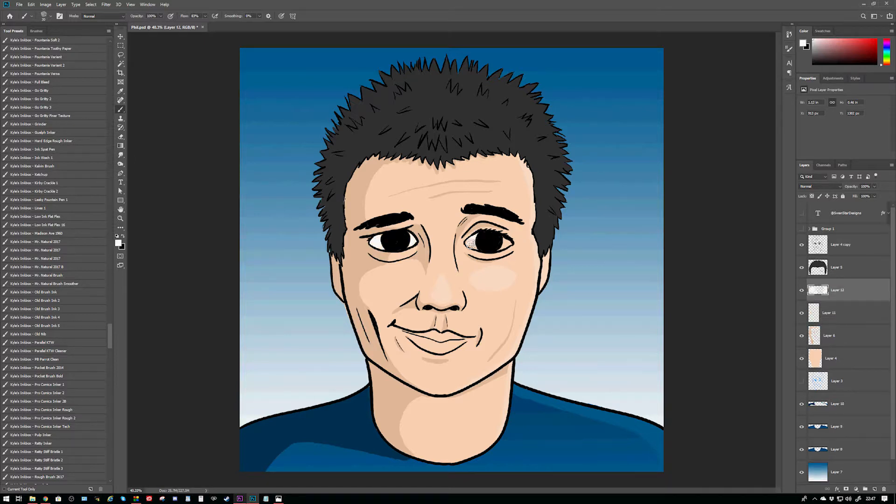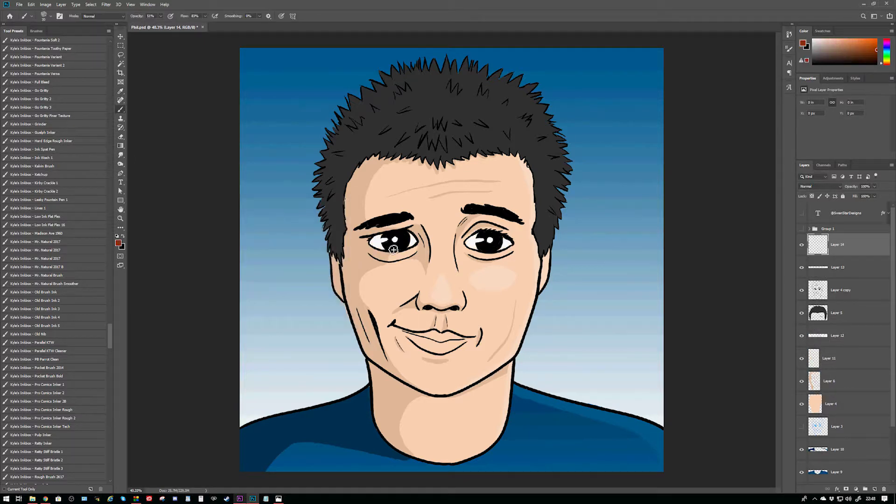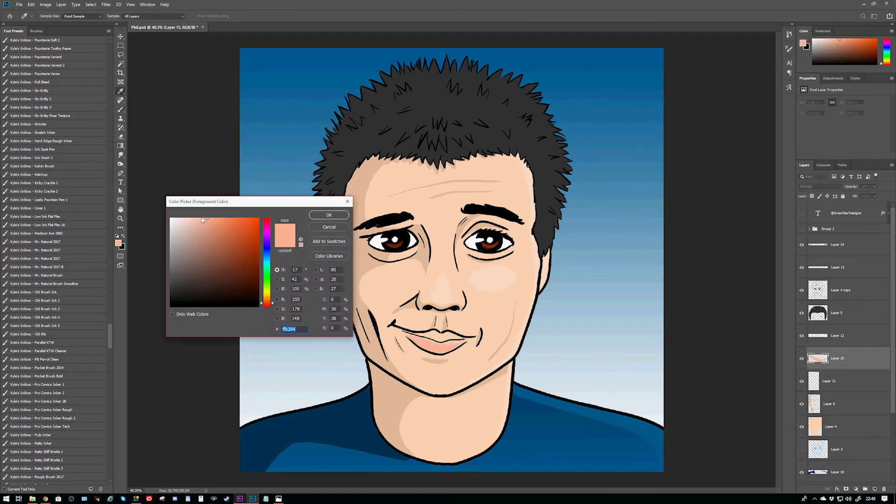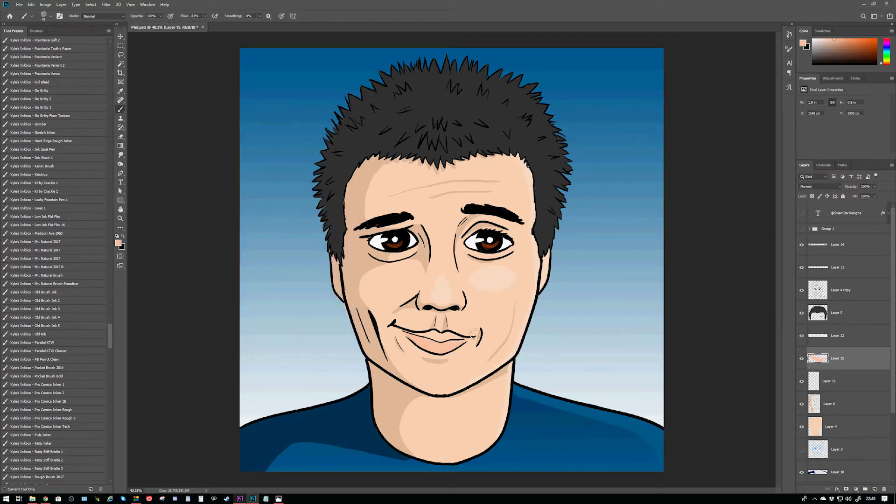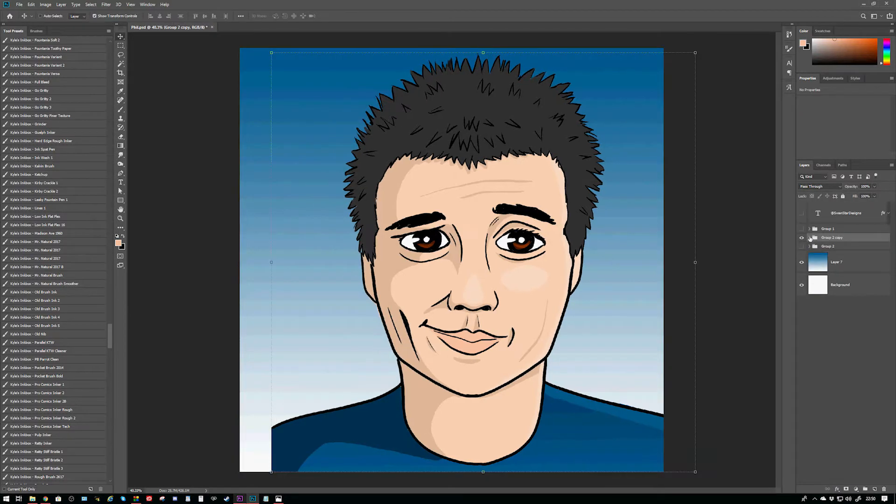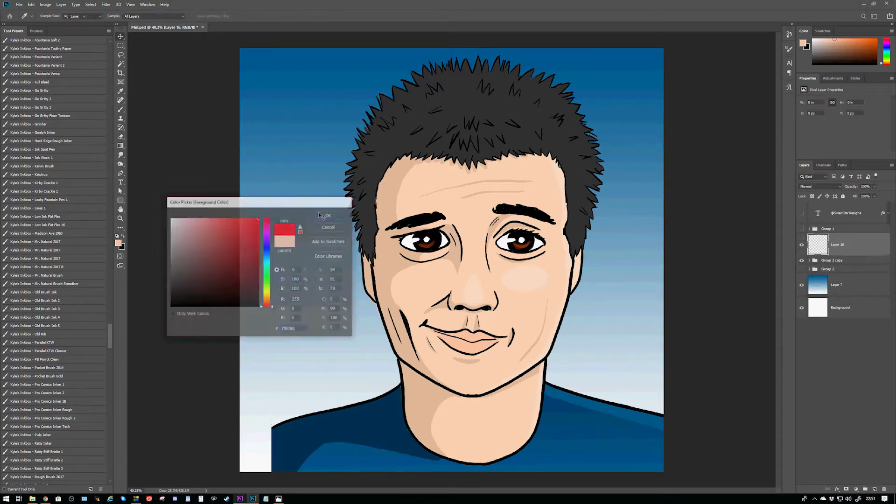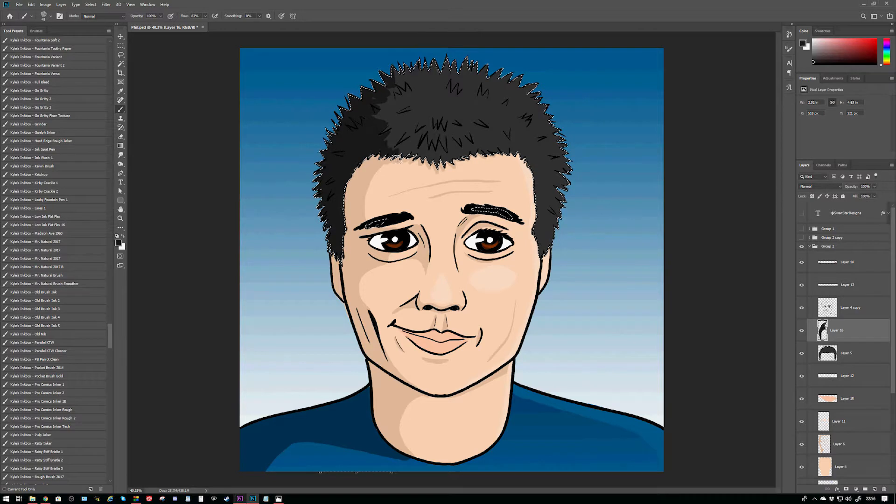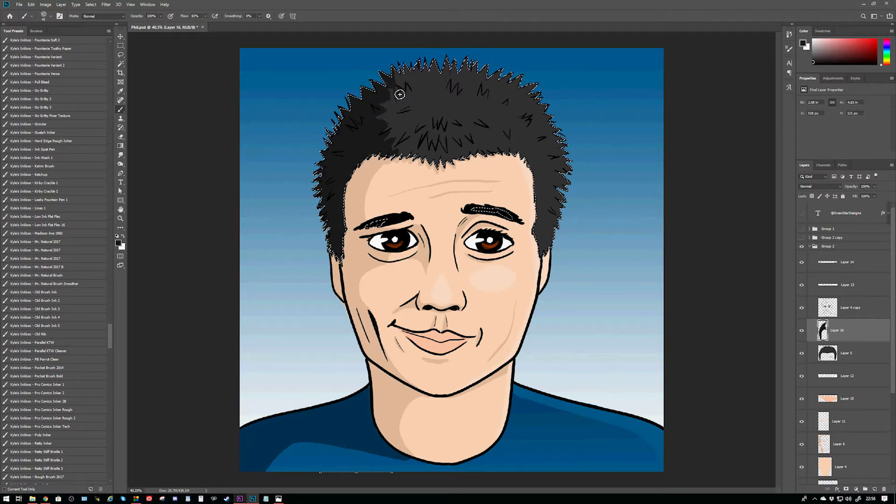And I probably could have given him eyelashes on his lower lid. I'm not really sure how to draw guys without making them look like girls. He might look a little bit effeminate in this picture, but I think it came out okay and I'm kind of happy with it.